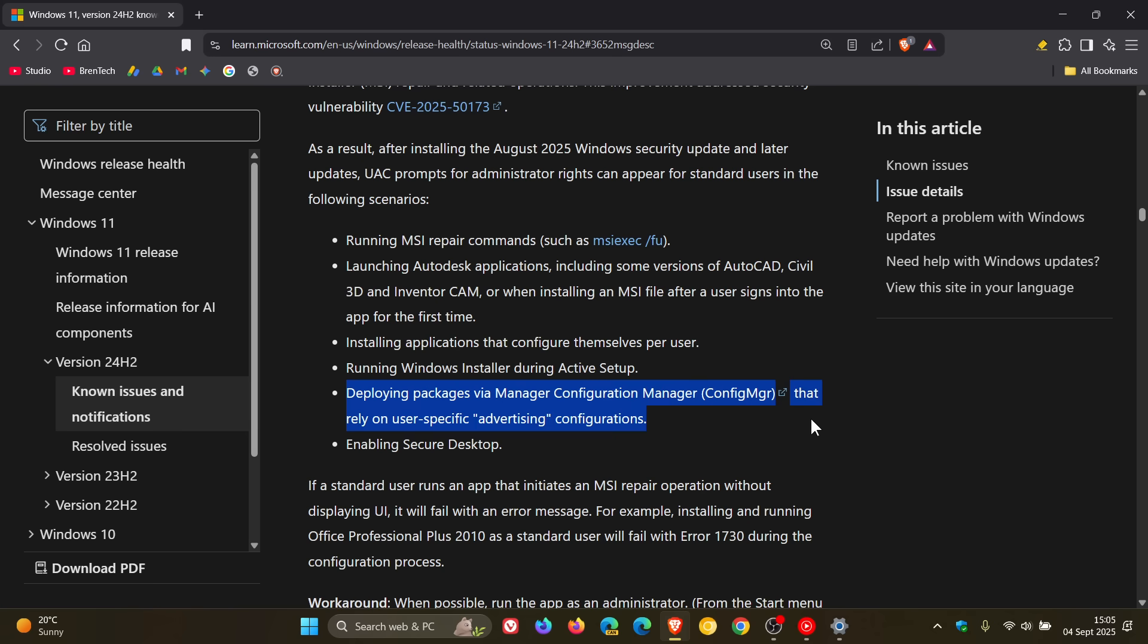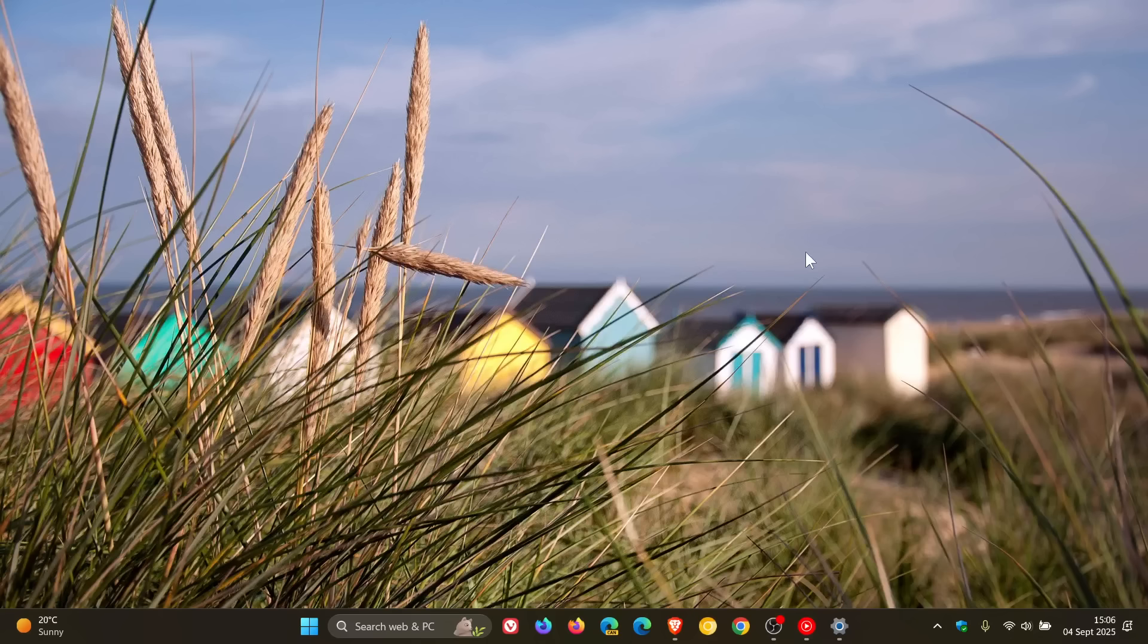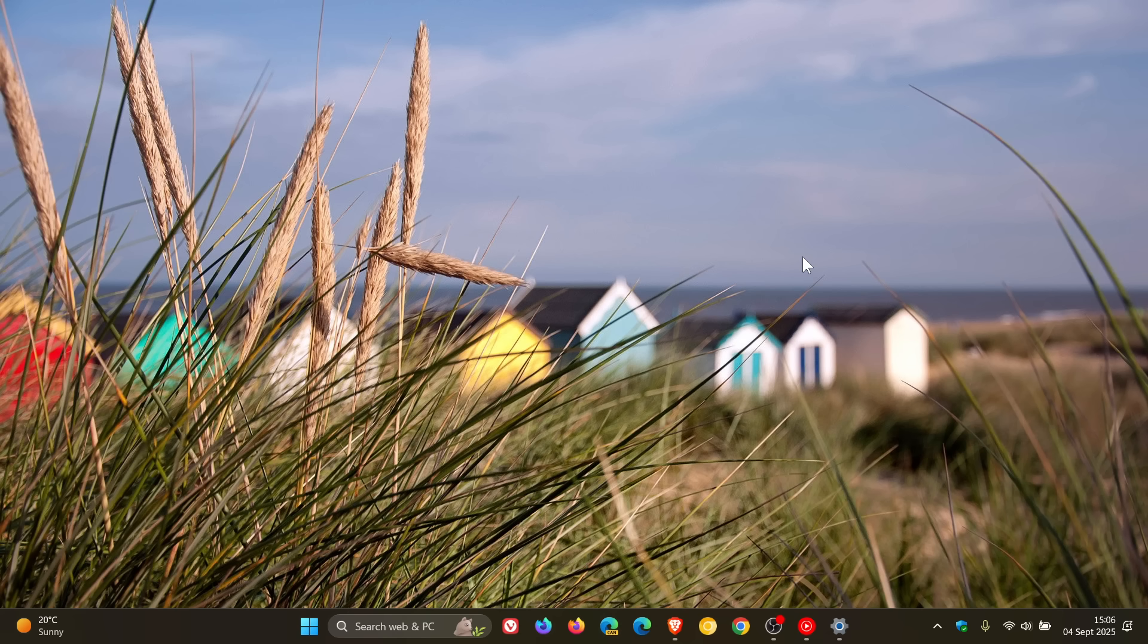Microsoft carries on to say that if a standard user runs an app that initiates an MSI repair operation without displaying the UAC it will fail with an error message. So as an example, installing and running Office Professional Plus 2010 as a standard user will fail with error 1730 during the configuration process.